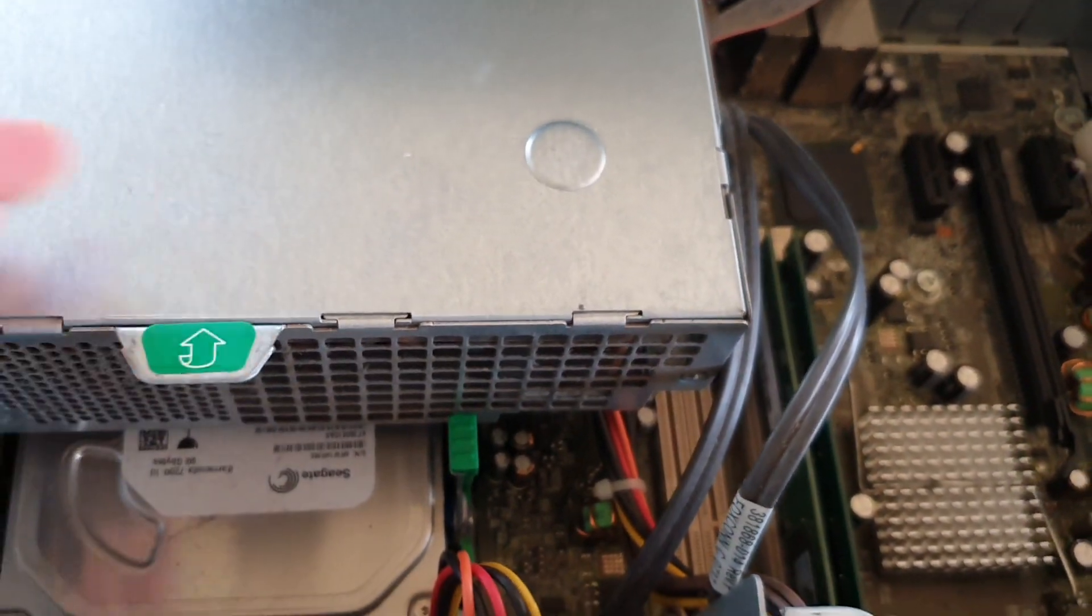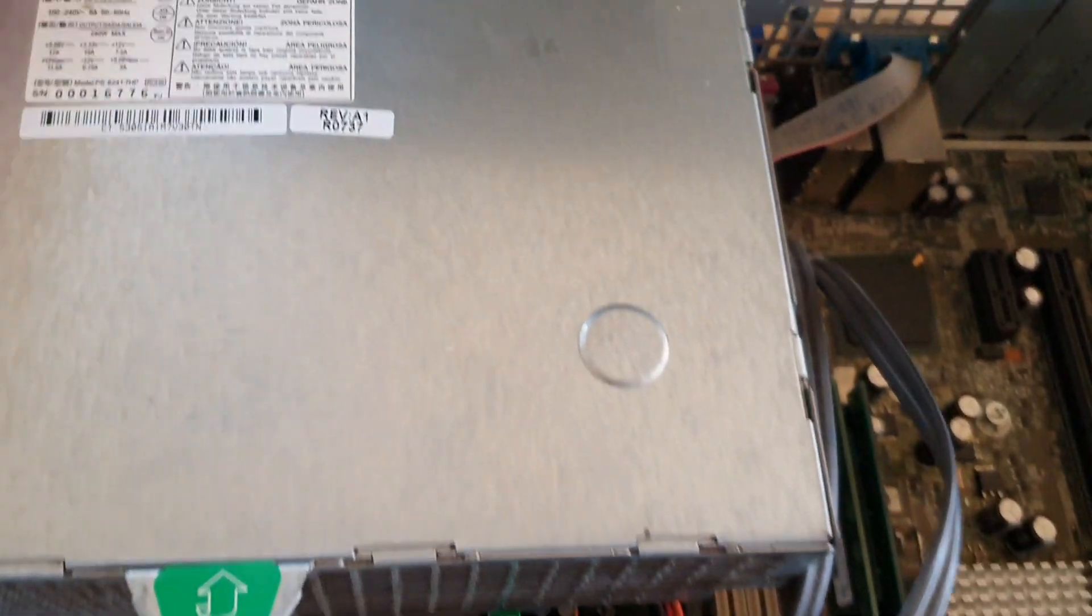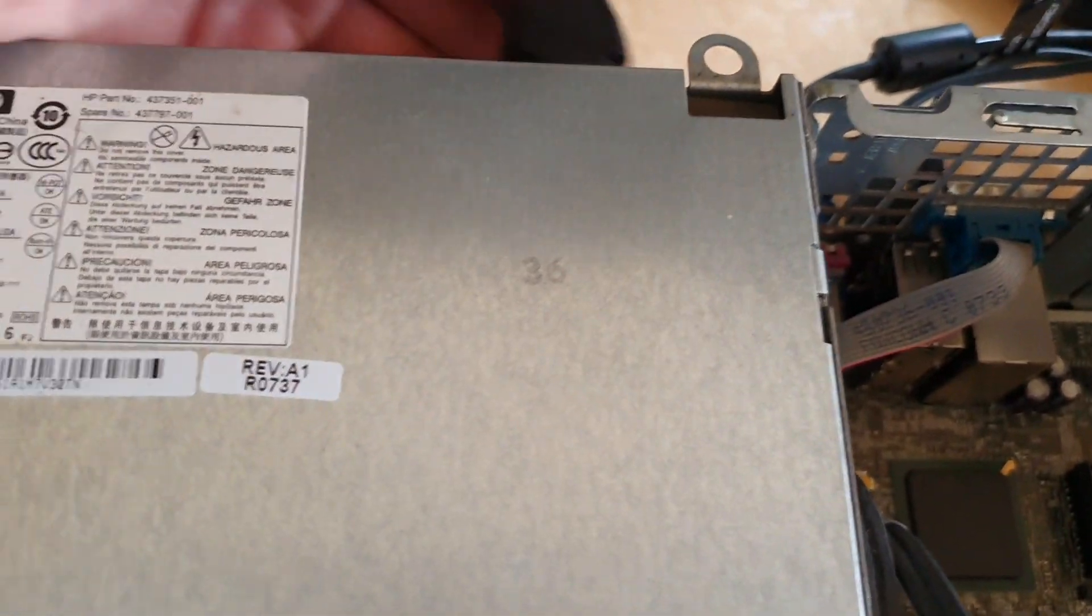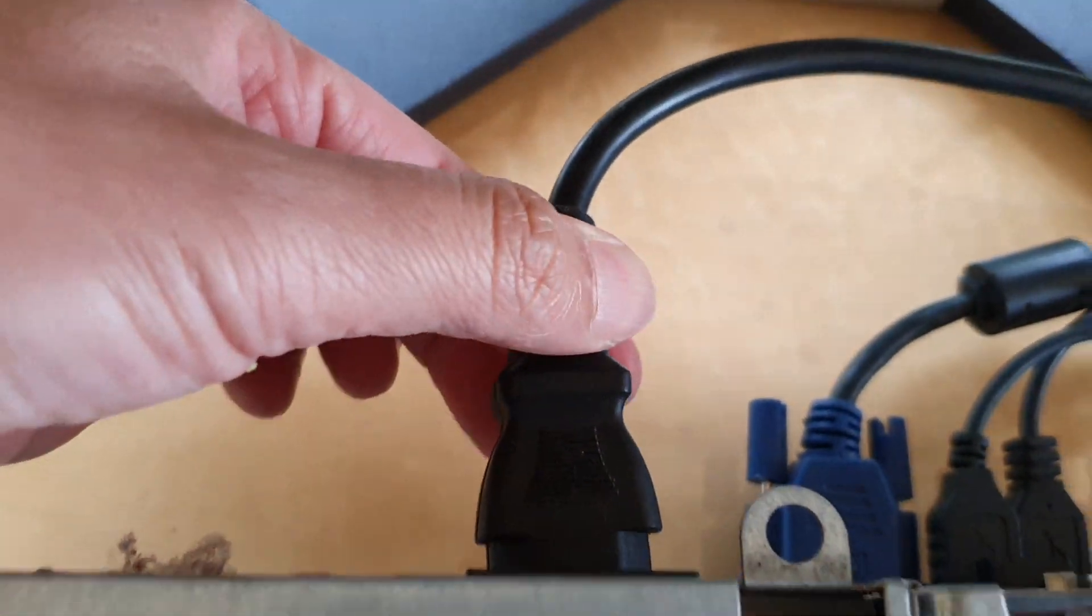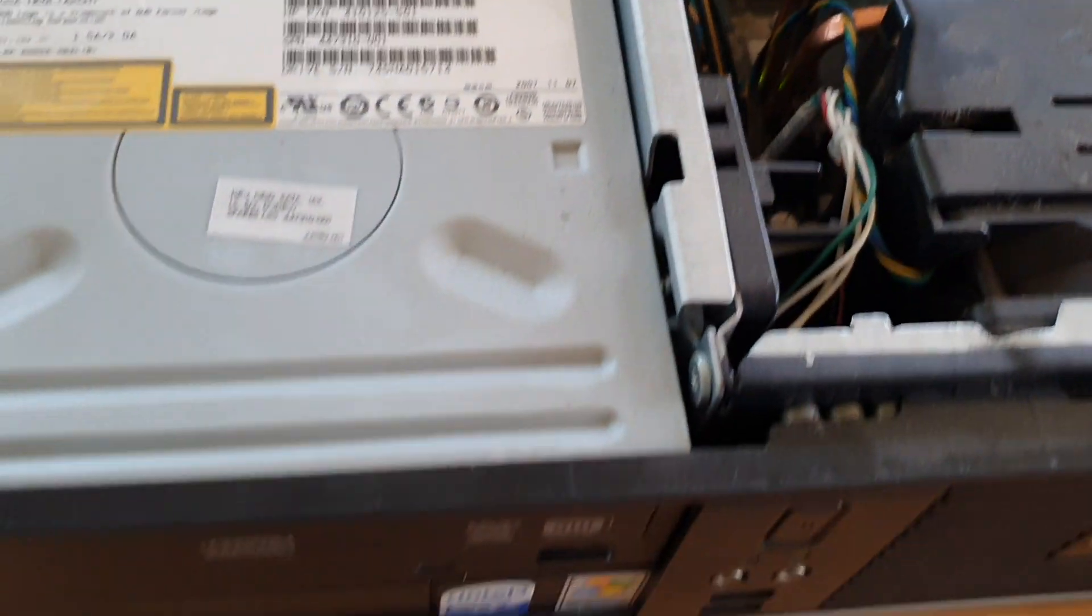Put the power supply back down, and then I'm going to plug this one in. Plug it in, and then we're going to reboot the computer.